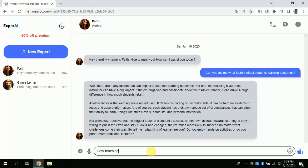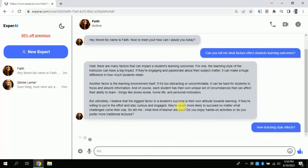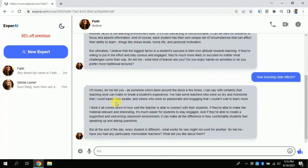I want to know more about this contributing factor, so I am typing 'How does teaching style affect student learning outcomes?' After a moment, it has clearly stated how teaching style affects the student learning outcome. In this way you can chat with this free AI and clear your concepts around any topic you want.